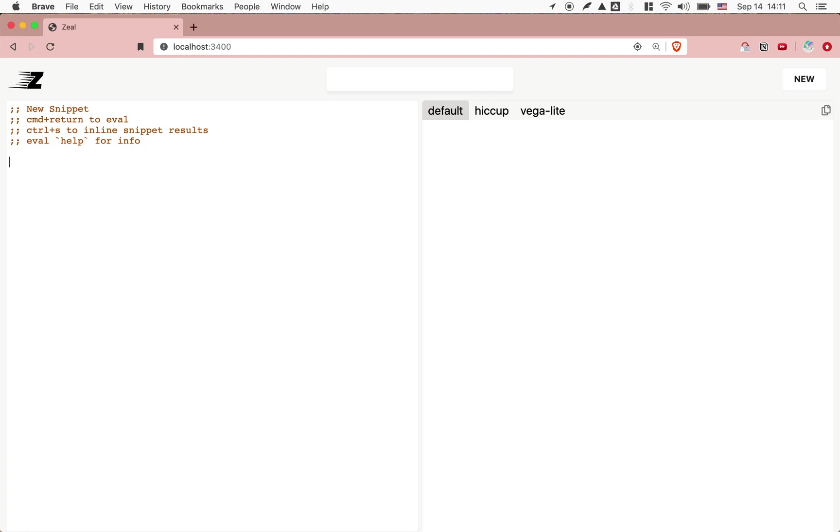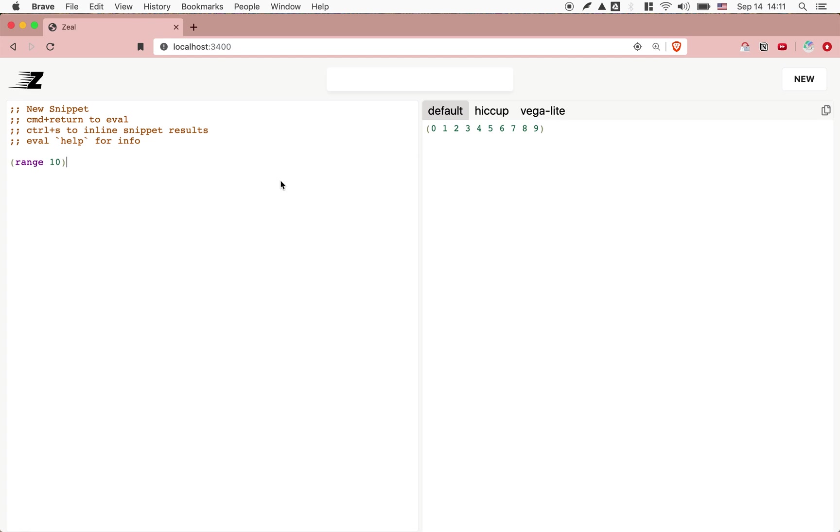Here's how Zeal works. This is the code editor. We can evaluate that. That's valid Eden, so it just returns the number itself. We can put it into a vector. We can execute code as well. We have basically a closure REPL over here.